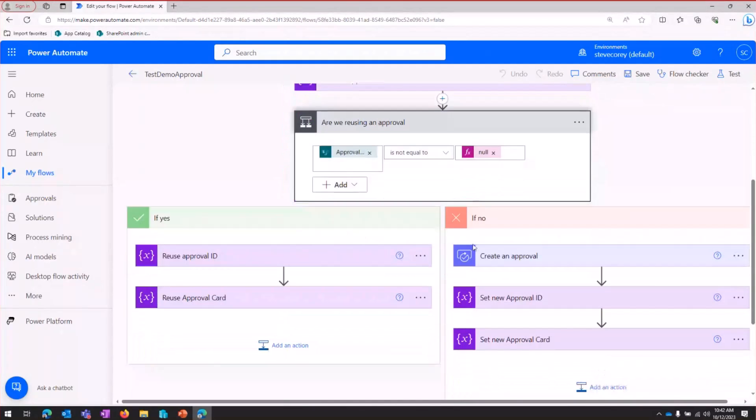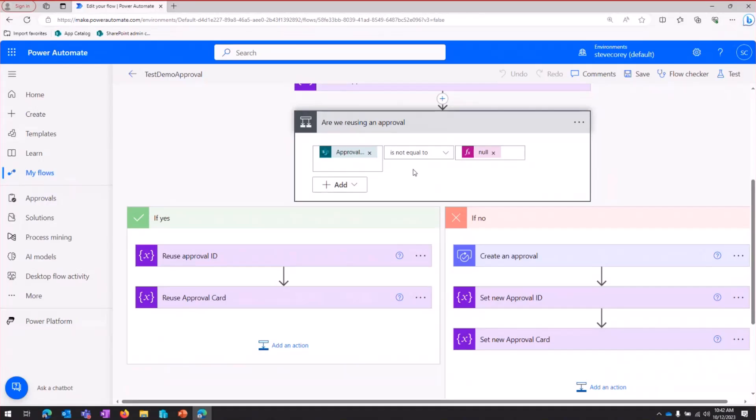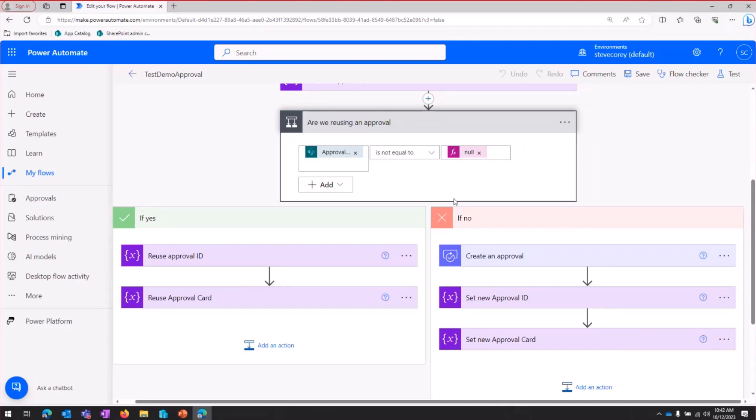The next thing we do is go into a condition, and this is about determining, are we reusing an approval or not? Now, I'll get into this on the second iteration of this flow, or the second execution, really. But just know that for the first execution, we're not going to be reusing anything.